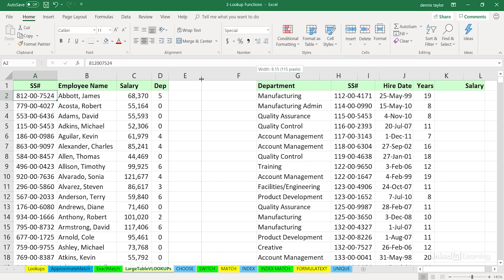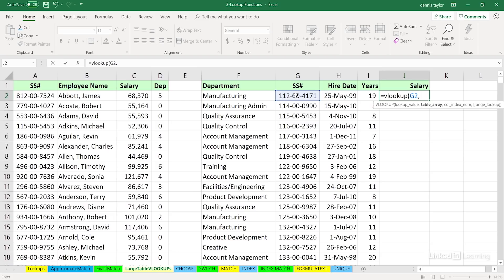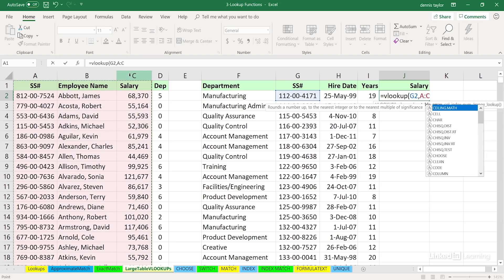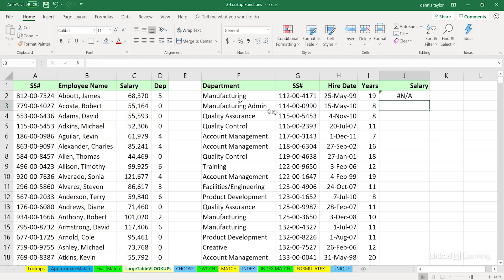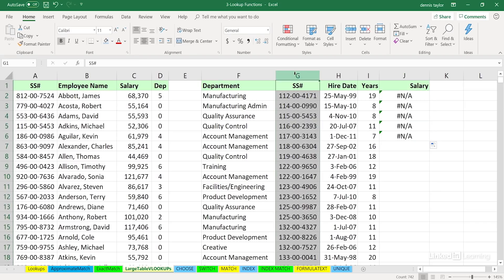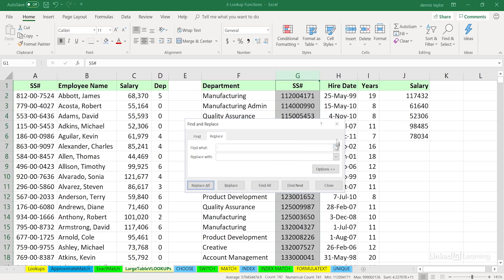I'll use VLOOKUP in cell J2. The purpose is to return the salary from the other list based on social security number. Equal VLOOKUP, left parenthesis, we're looking up the social security number, comma. We're looking over in columns A, B, and C — drag across the column letters. Comma. We want data out of the third column — that's column C — so we put in 3. Comma. We want exact match — FALSE or zero. It doesn't work because of the dashes. A quick fix: click column G, Home tab, Find and Select, Replace all dashes with nothing. Now the VLOOKUPs in column J resolve correctly.